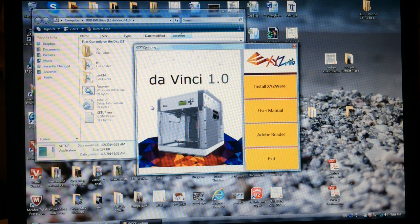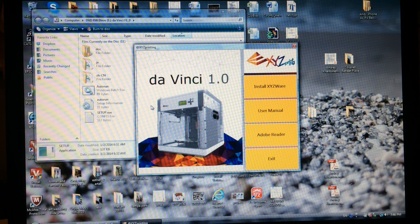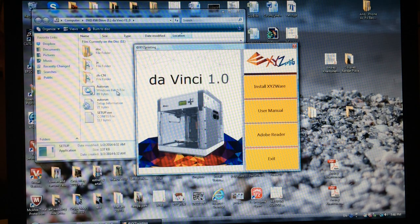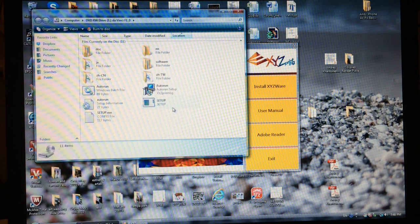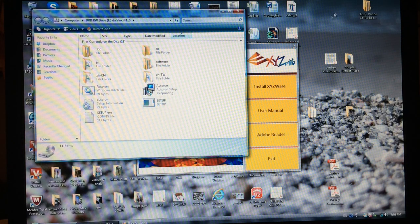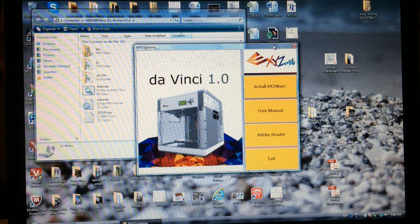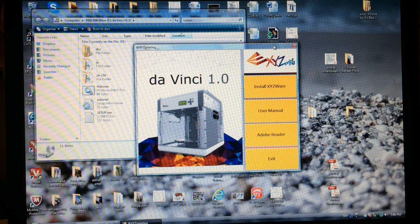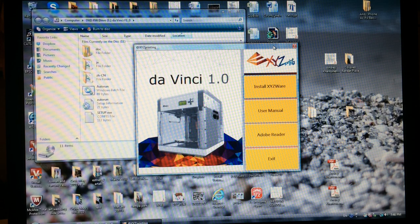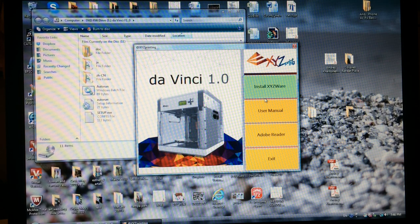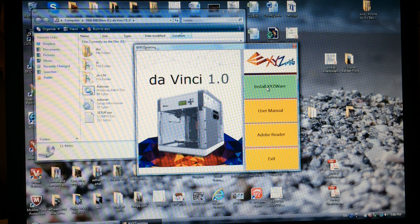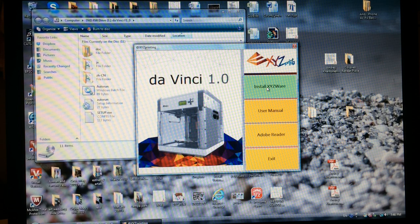So the auto-run didn't work, but then I clicked Setup and that opened, but I don't know whether it's Setup that opened or auto-run, one of them opened. And this is the screen I got, so I'm going to hit install XYZWare.